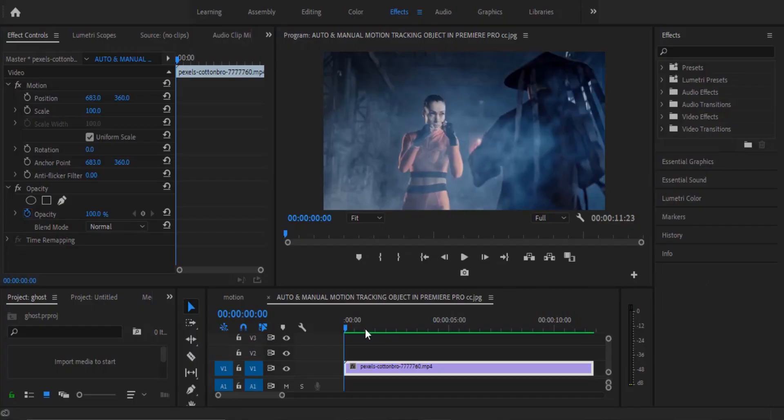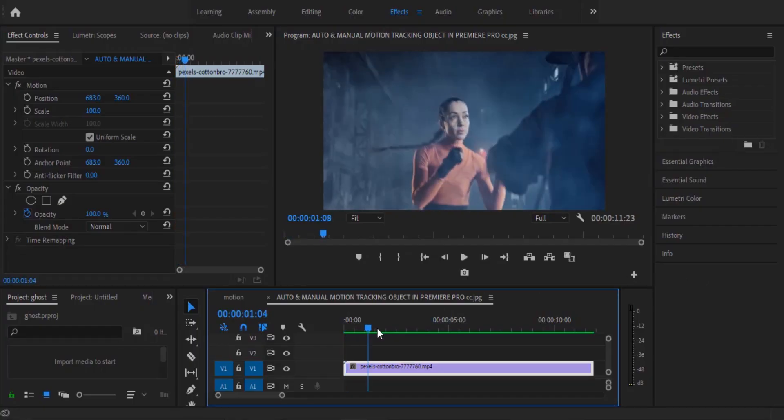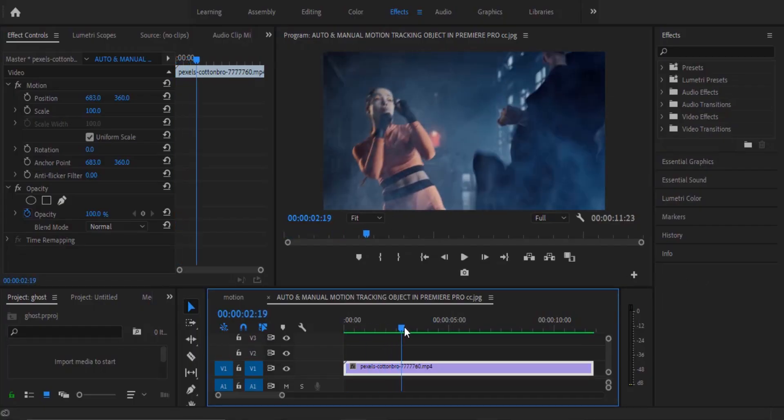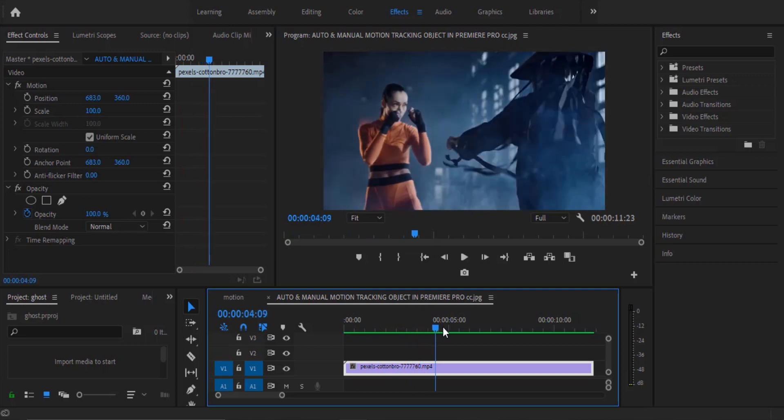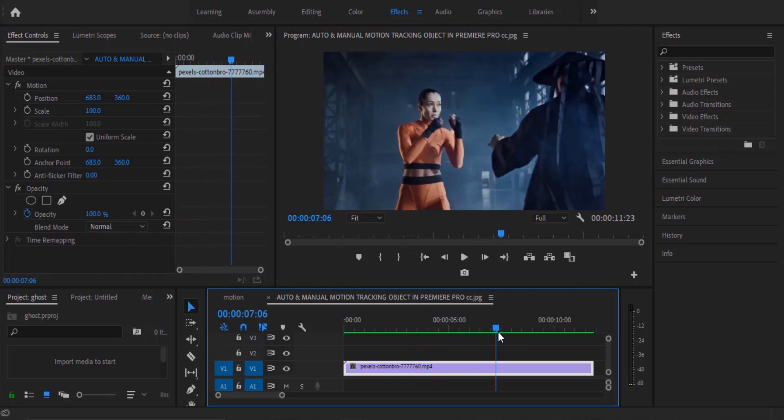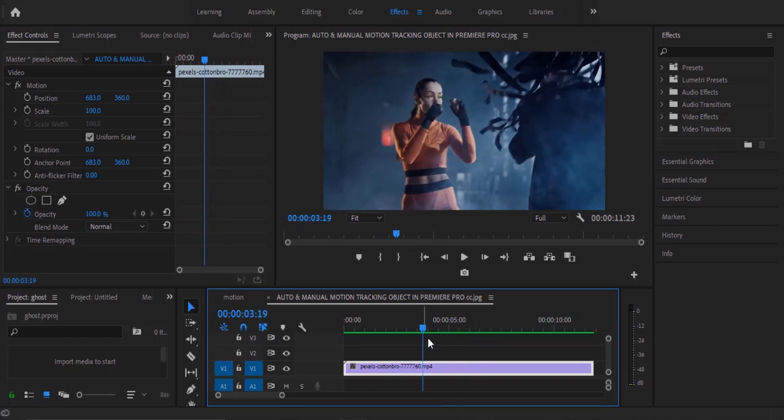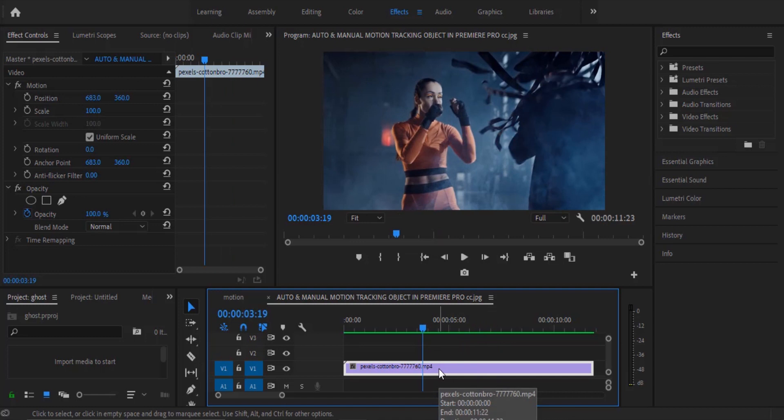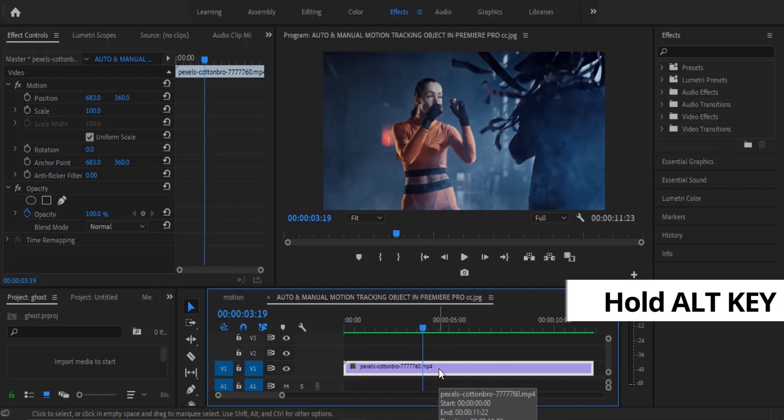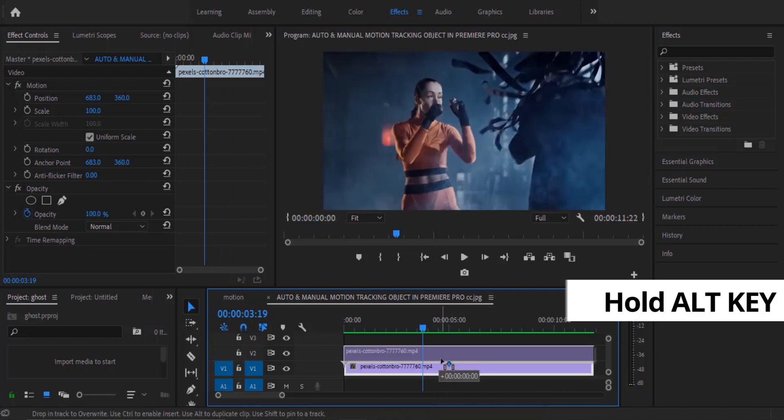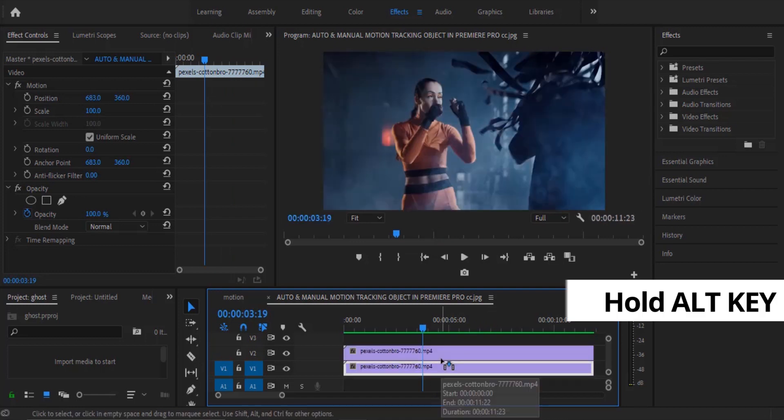As you can see over here I've imported a video onto my timeline that I would like to apply the ghost effects to. The first thing you need to do is to select your video clip over here and hit the Alt key and drag it up to duplicate it.